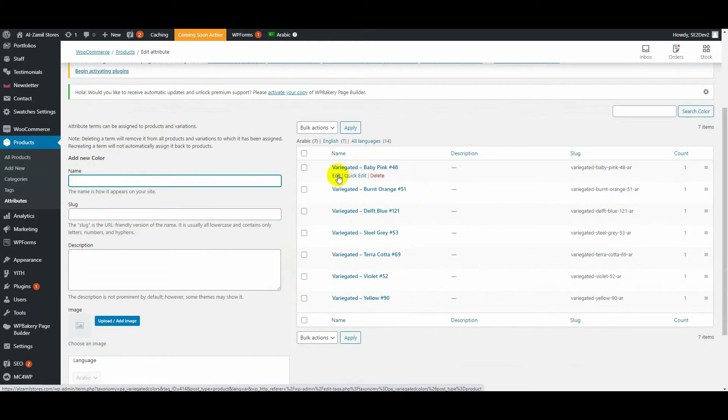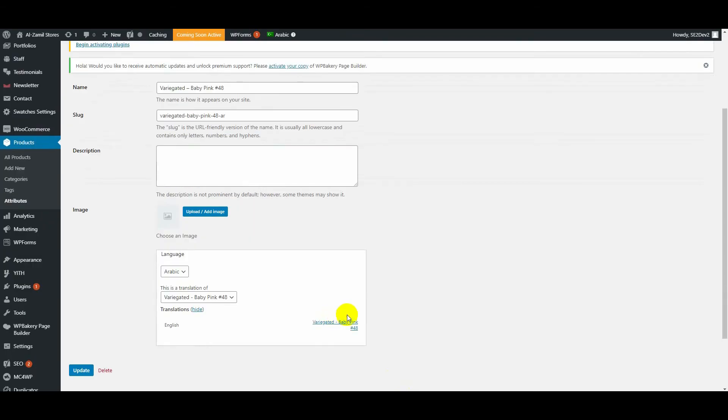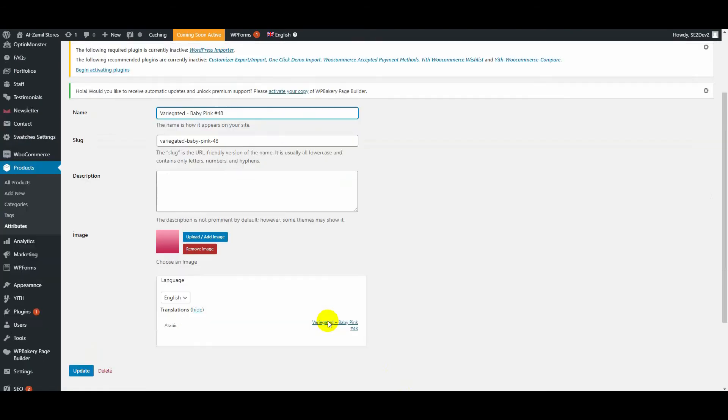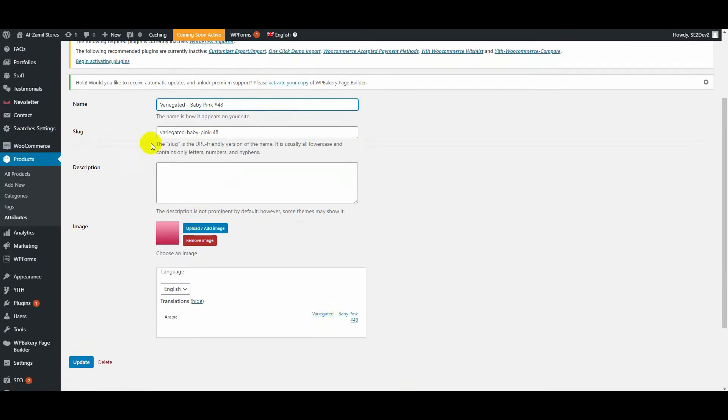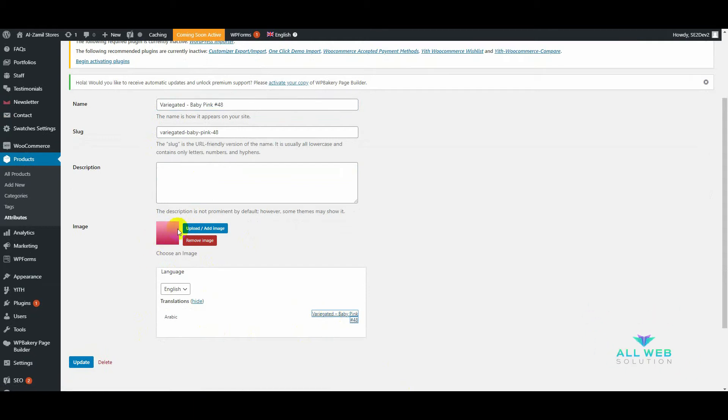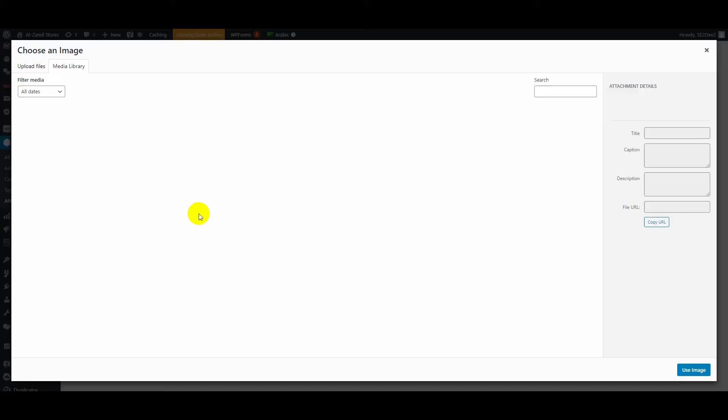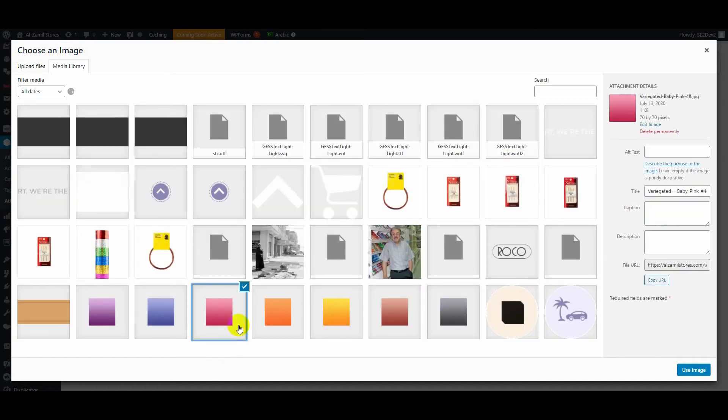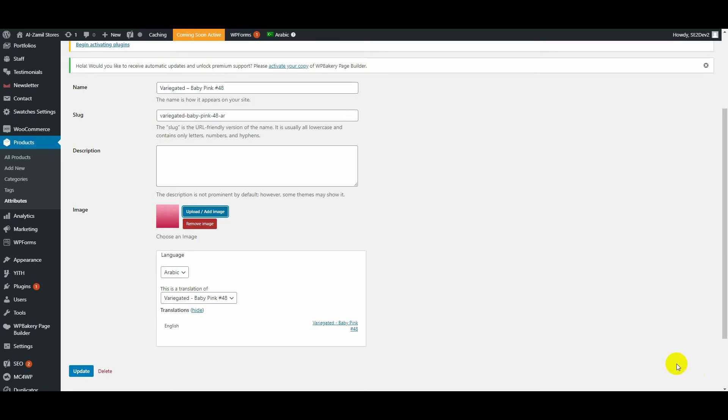Click on Edit. It's Baby Pink. You can see this color - this is a new color. On the English version, this color is showing. On the Arabic version, we have to select this image. Let's do it.